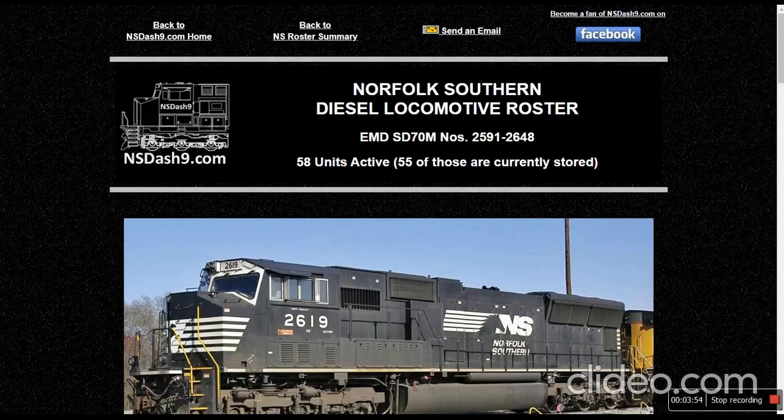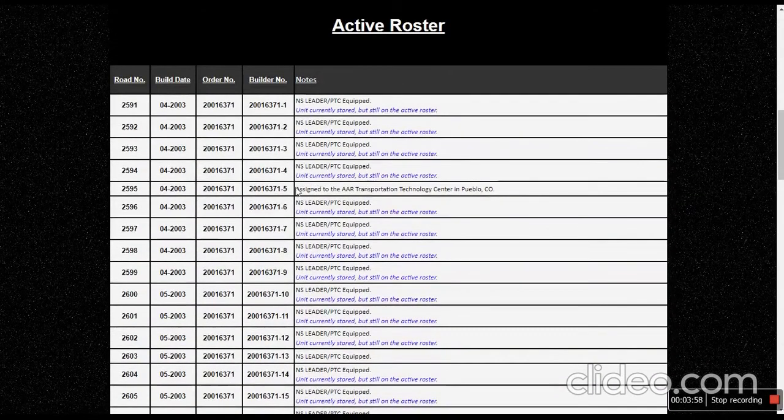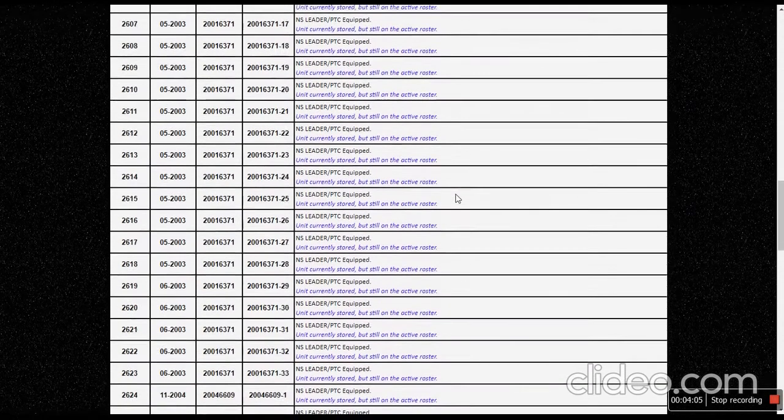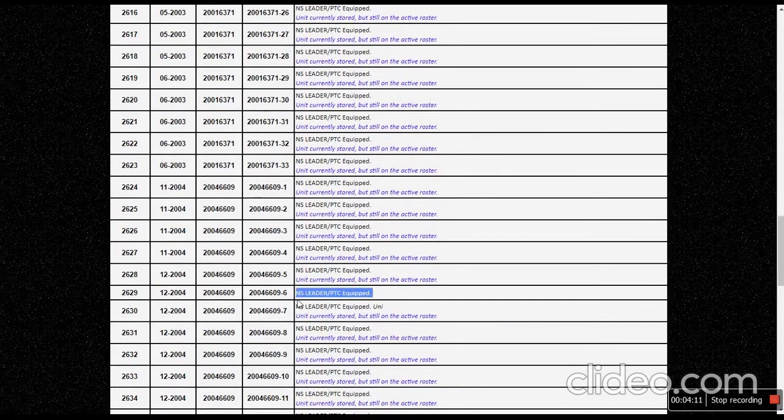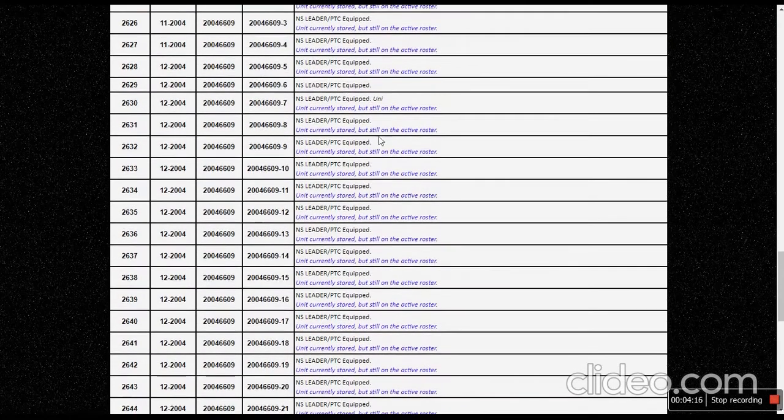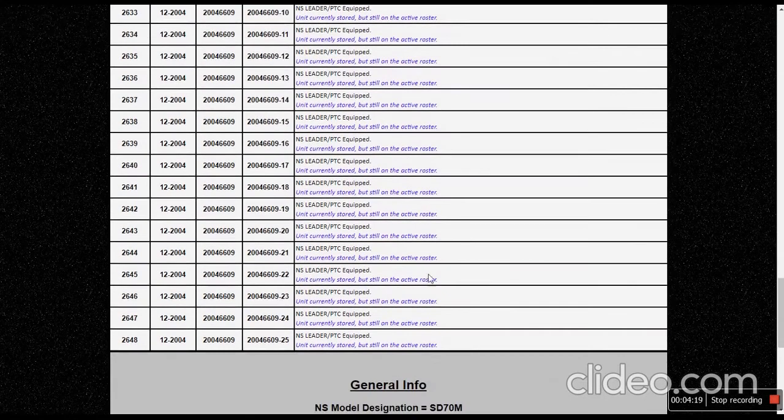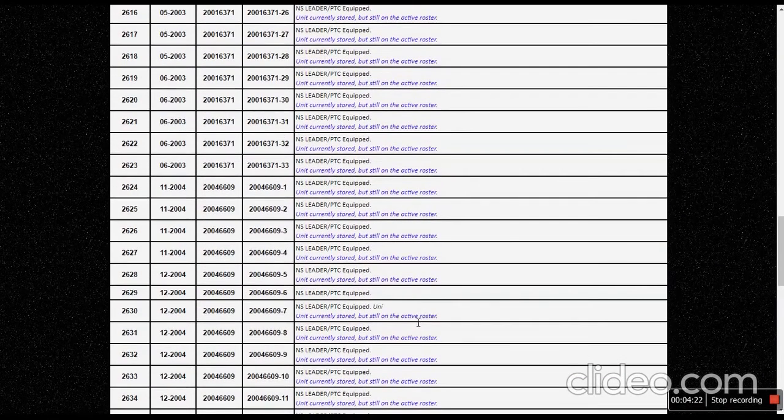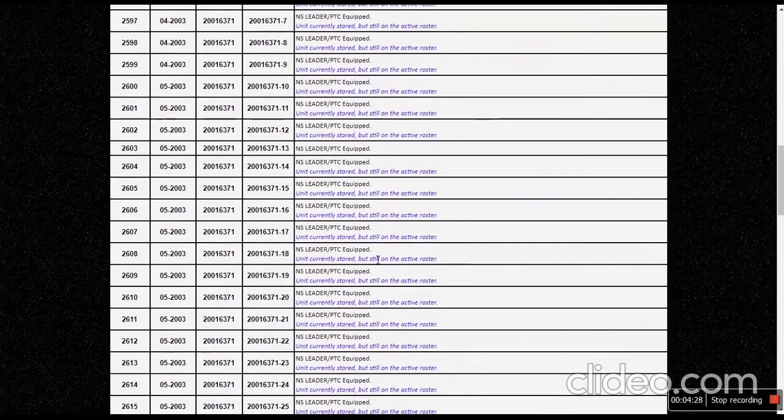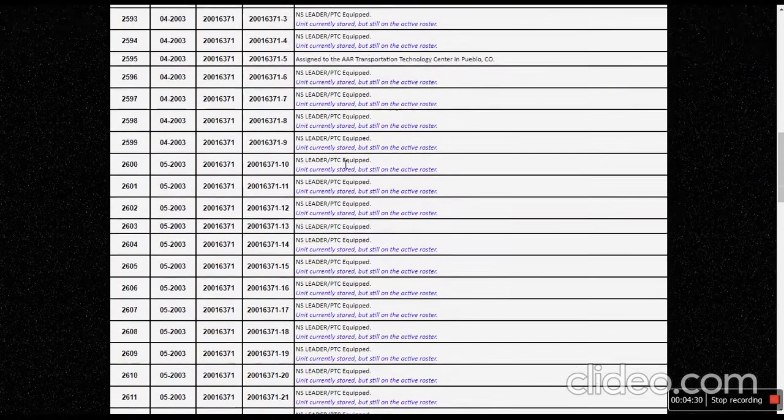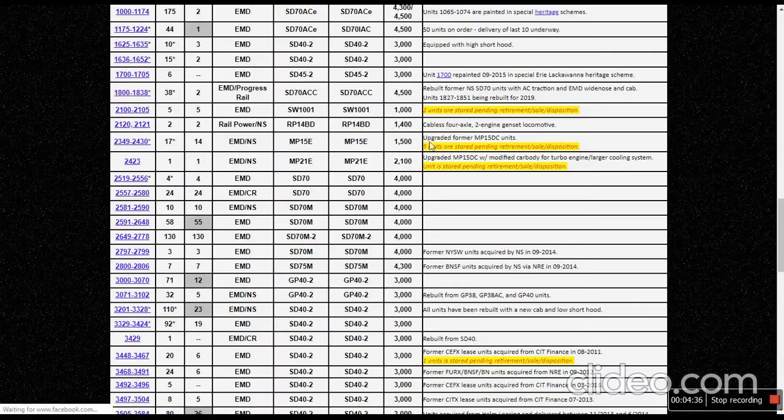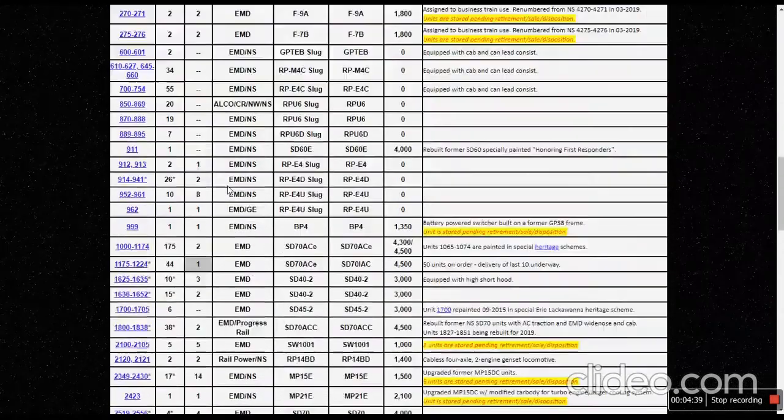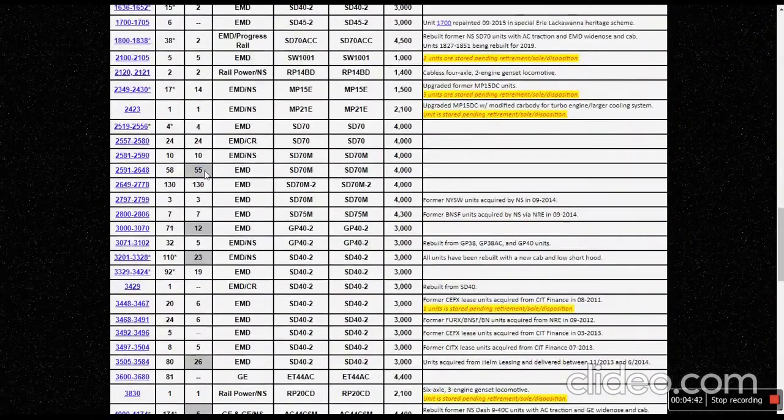Only three are left. One is assigned to AR transportation technology. 2629 isn't assigned to anything, it's still going. I don't think I see anymore. 2629, 2603, and then 2595. So those are the only ones that are still out. And as you can see, it's gray, which means it's pending to store some more.